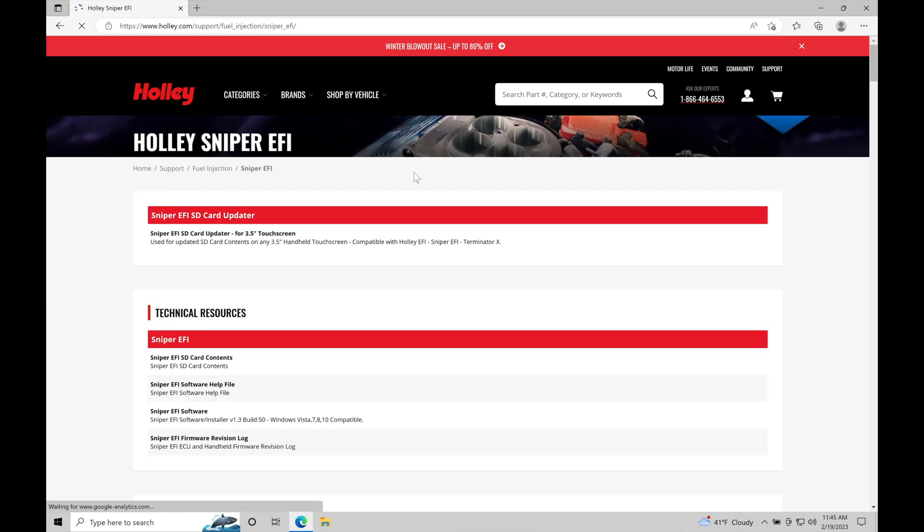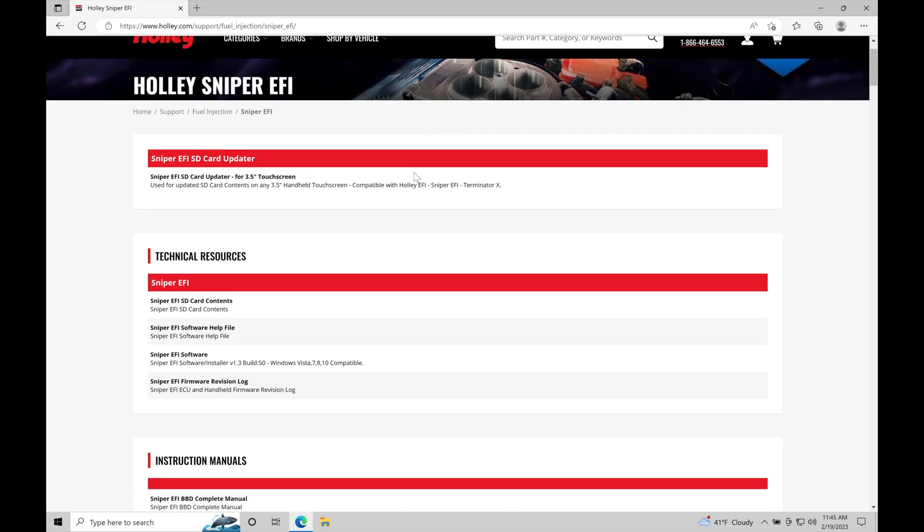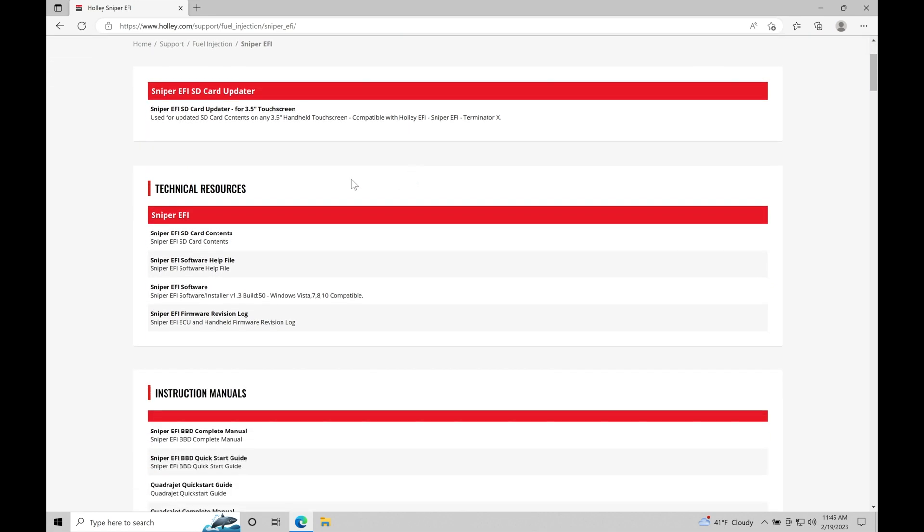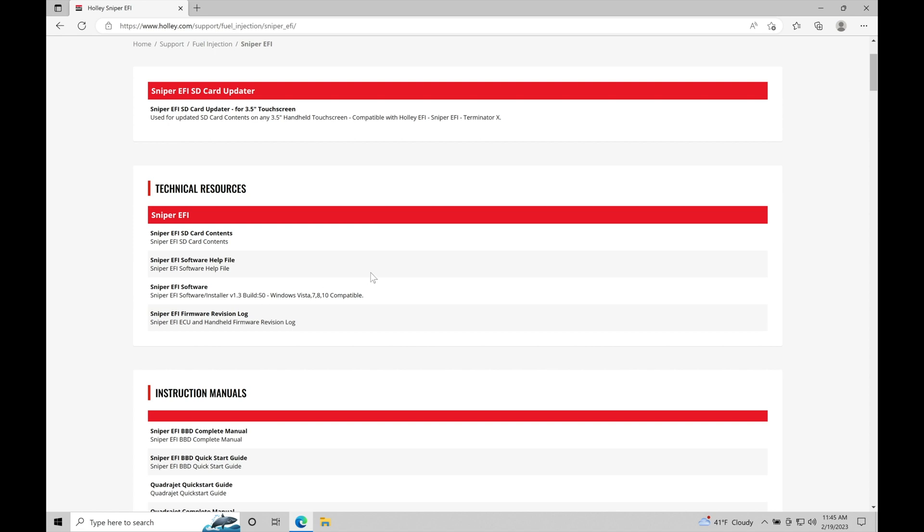Now in the Sniper EFI specific area, we're going to go down under technical resources. We're looking for the third option, Sniper EFI software. This is going to be version 1.3 build 50. Over time, they may be updating the software, so what's available in this tutorial may not be what you find in the future. But we're looking for the actual software, regardless of the version or build number.